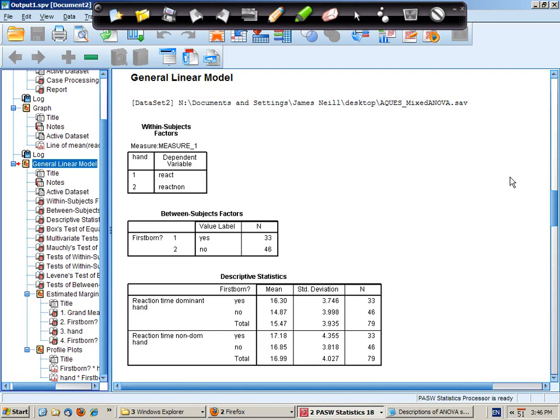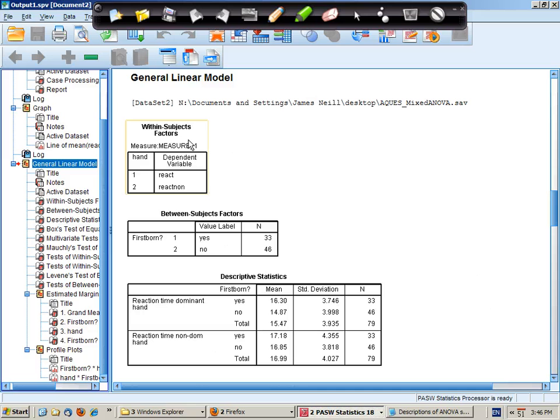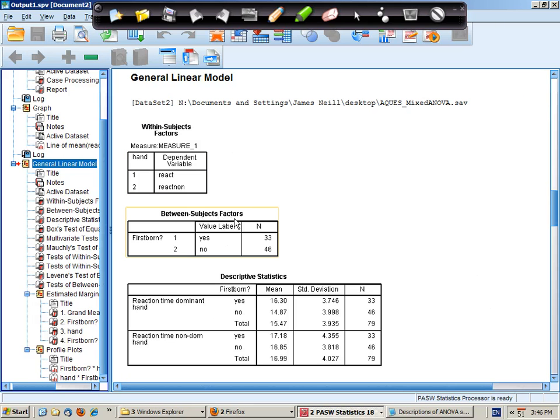Let's now have a look at the results of our mixed design ANOVA. First of all, the within subject variable is dominant and non-dominant reaction time. The between subject factor is whether you're first born or not.